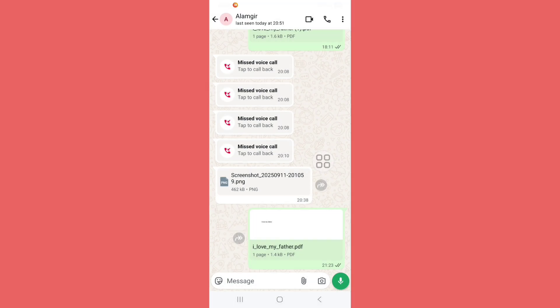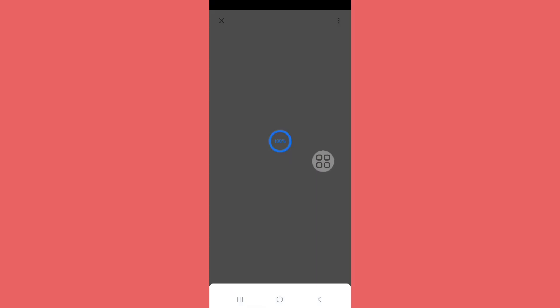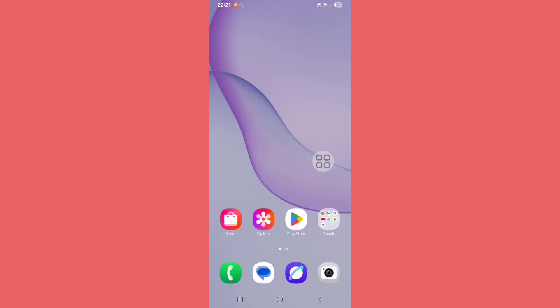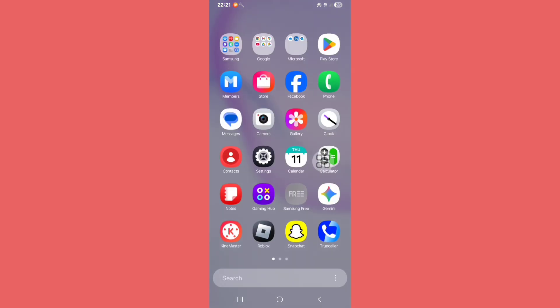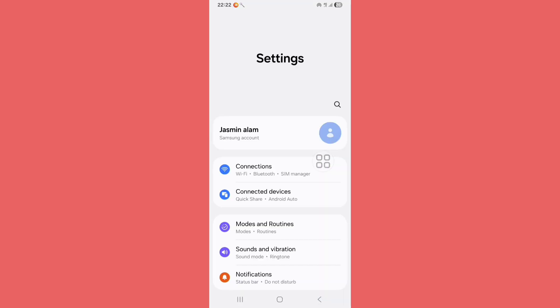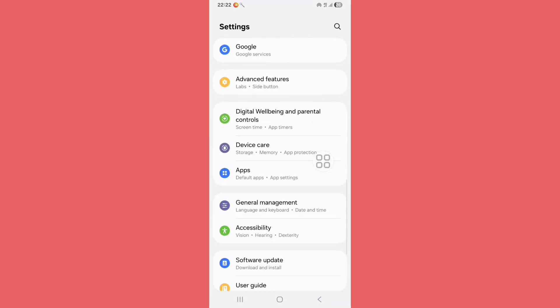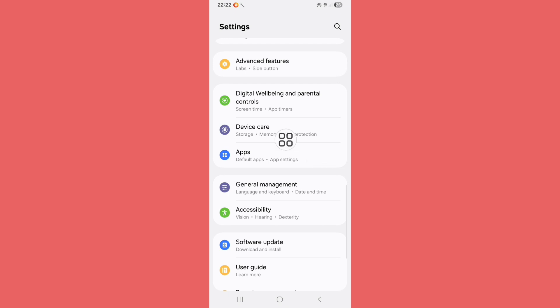If I open a PDF it's not loading, showing this error 'could not load object'. For solving this error, just follow the steps. First of all, you need to open Settings, so go to the Settings.